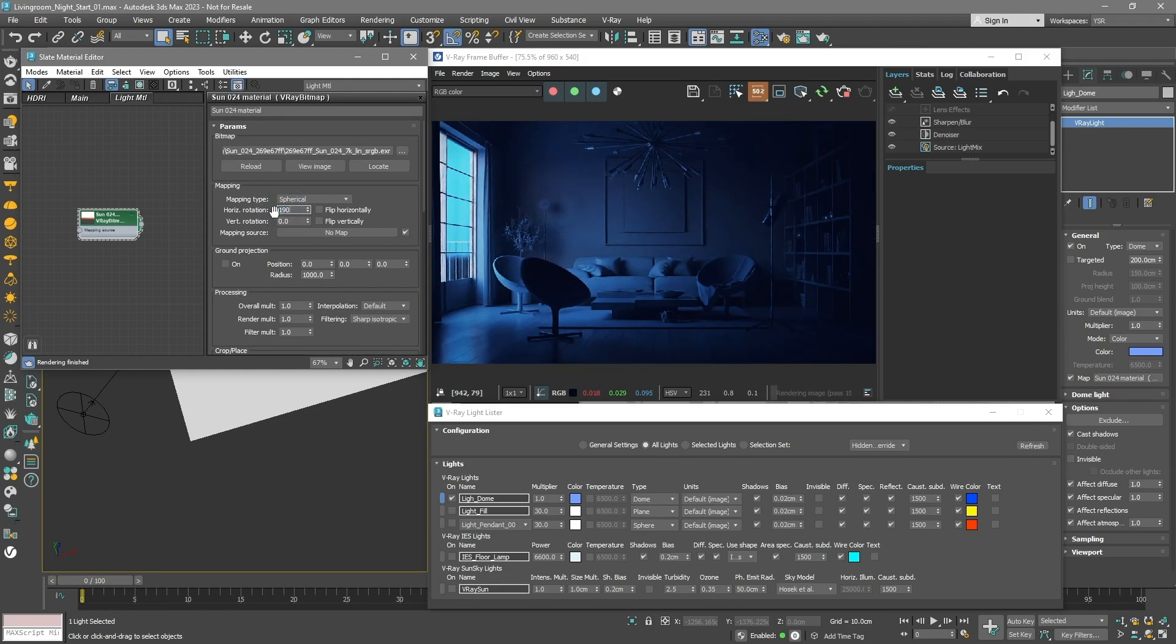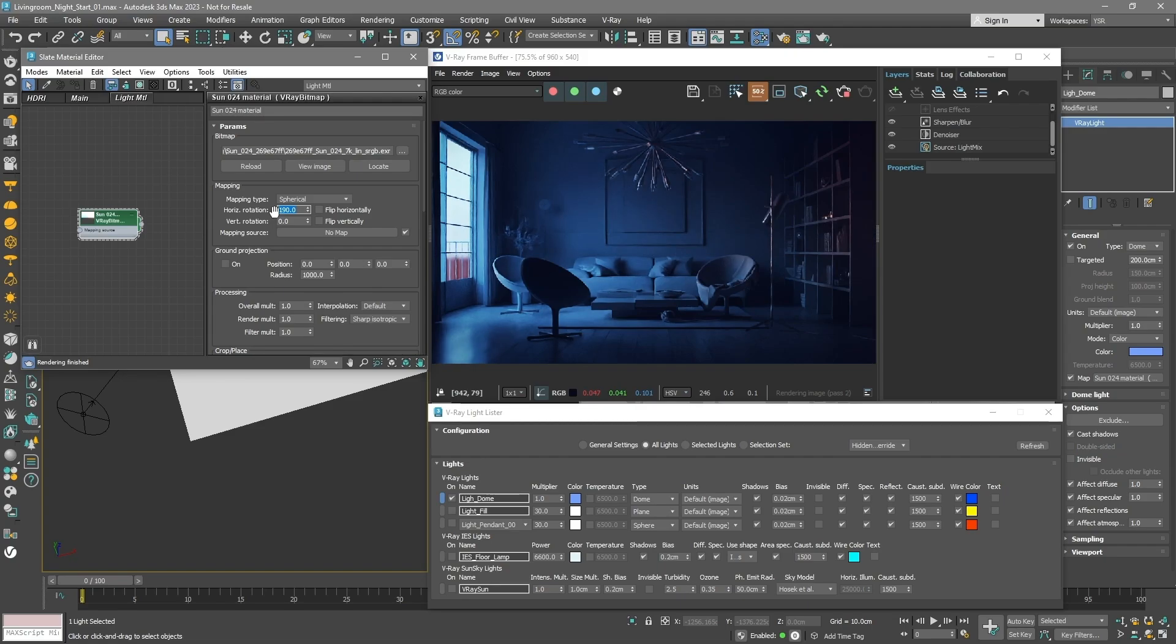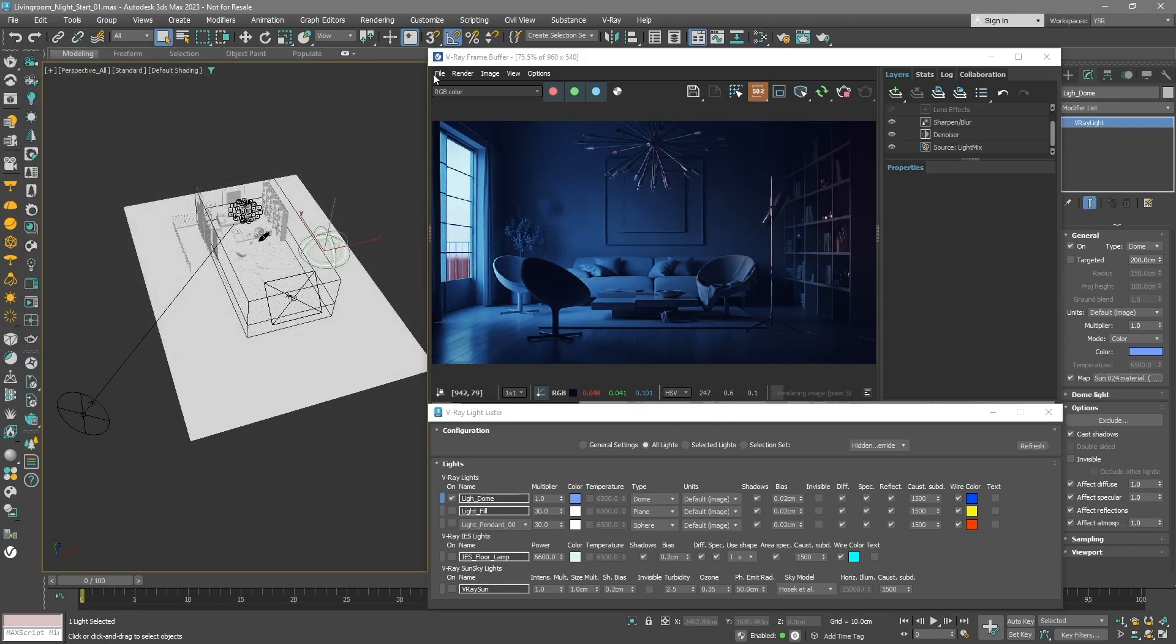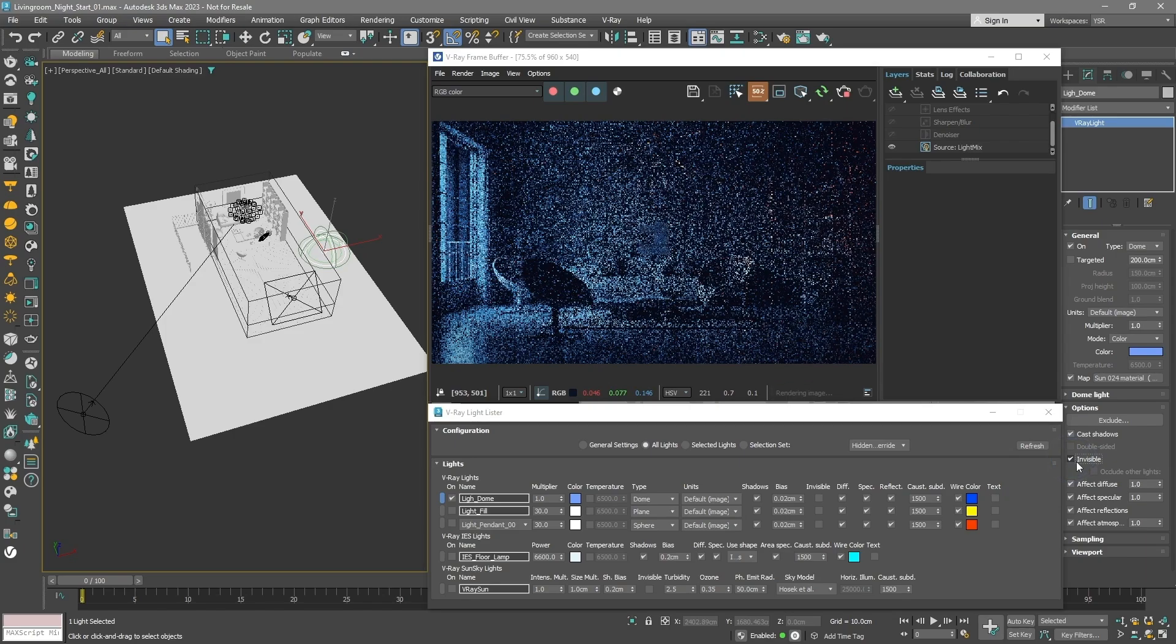The room's light looks good, but outside, too bright. To fix this, turn off the dome light visibility so it doesn't affect the outside.